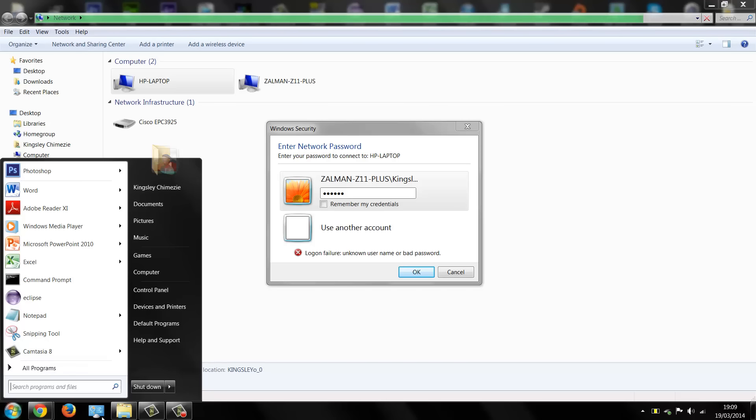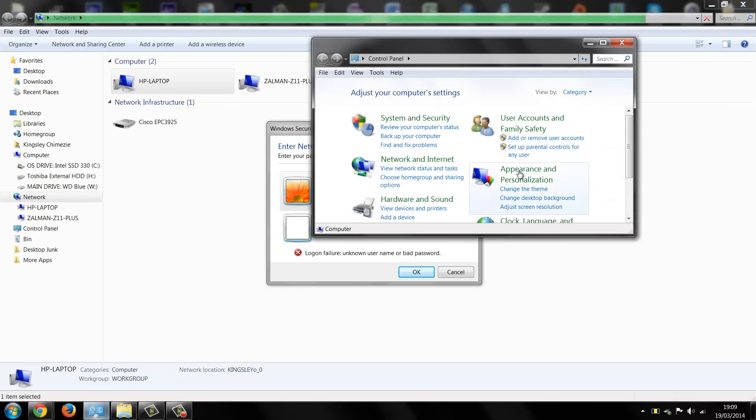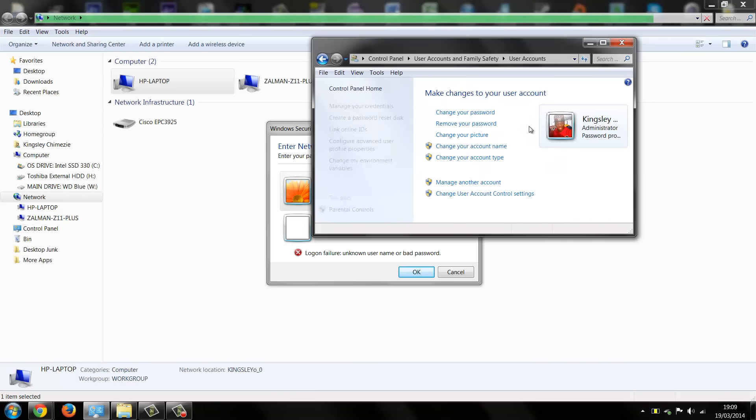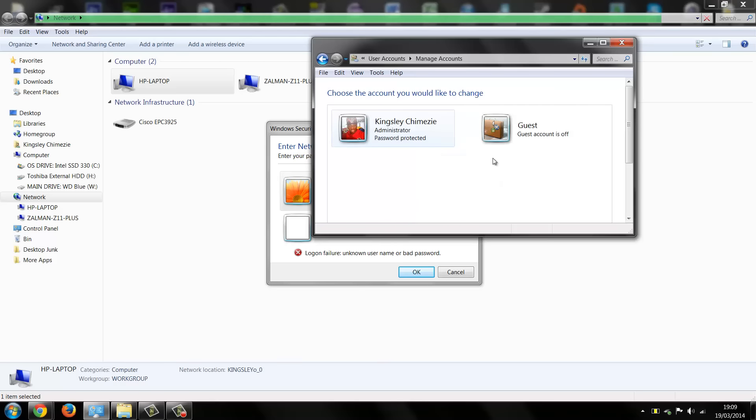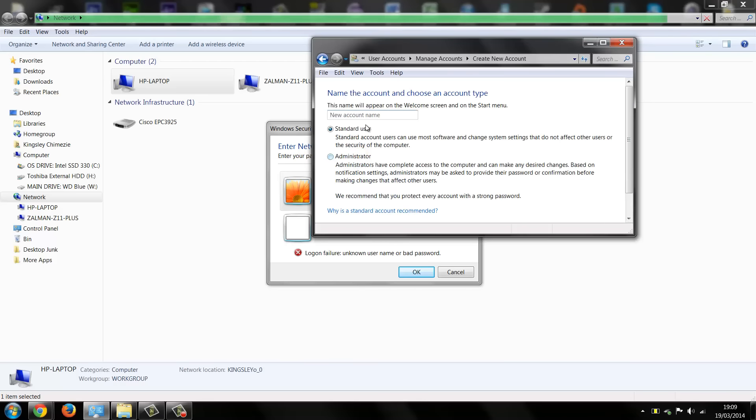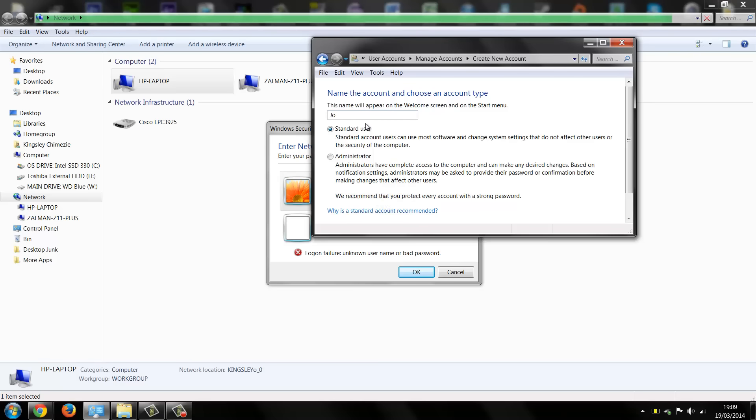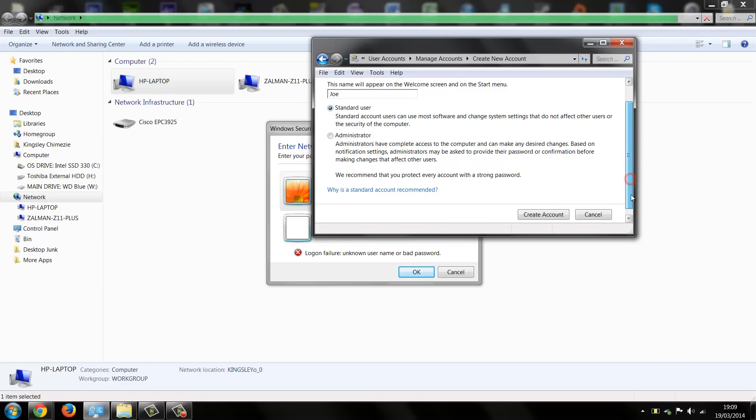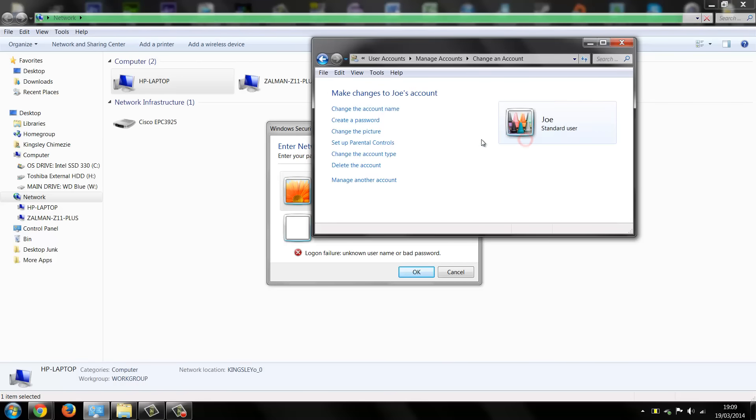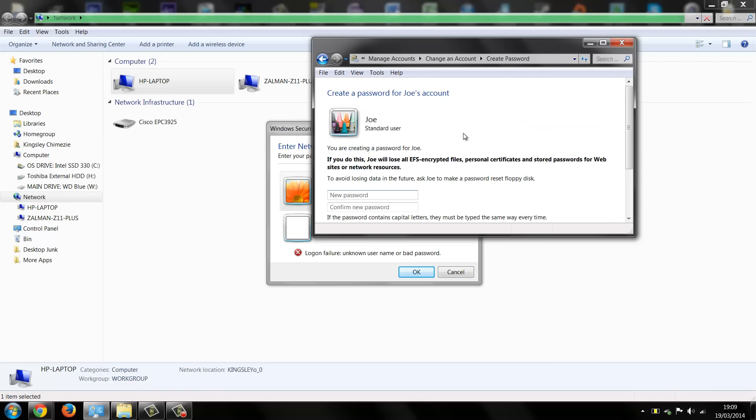For example, if I go into control panel, user account, and let's say I decided to manage account and add a new account and we're just going to call him Joe, and then create account and just a standard account. Now we go back into Joe and we assign Joe a password 0000.